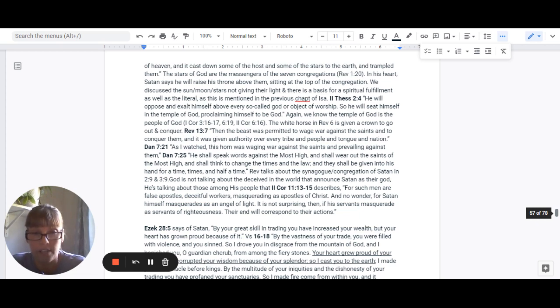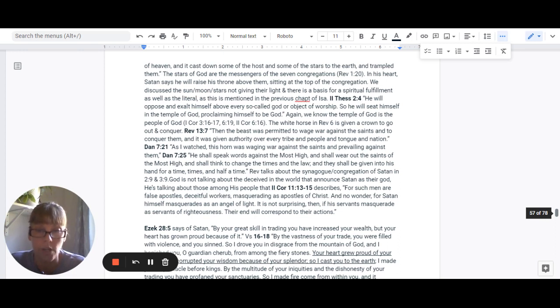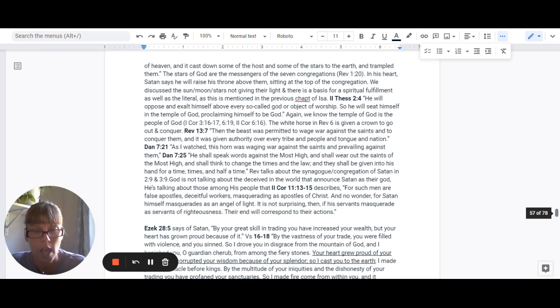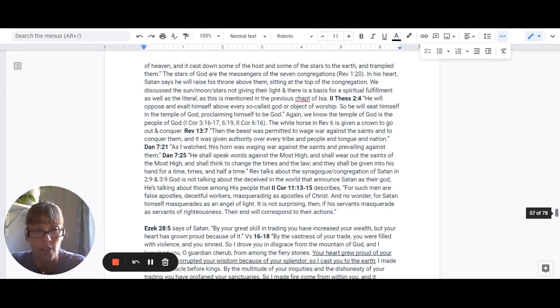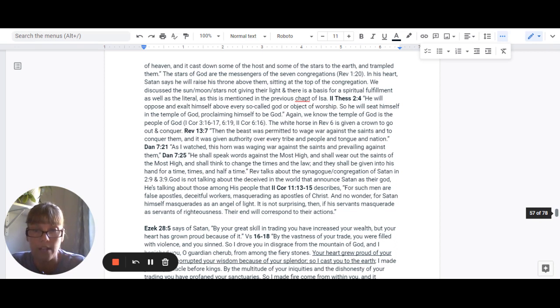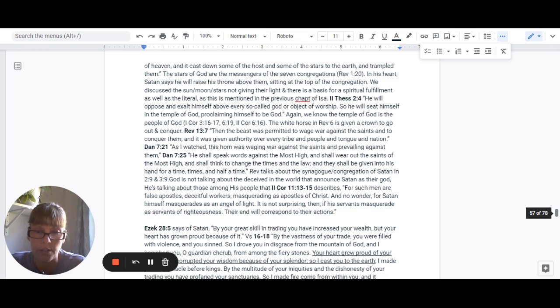2 Corinthians 11:13-15 says, For such men are false apostles, deceitful workers, masquerading as apostles of Christ. And no wonder, for Satan himself masquerades as an angel of light. It is not surprising that if his servants masquerade as servants of righteousness, their end will correspond to their actions.